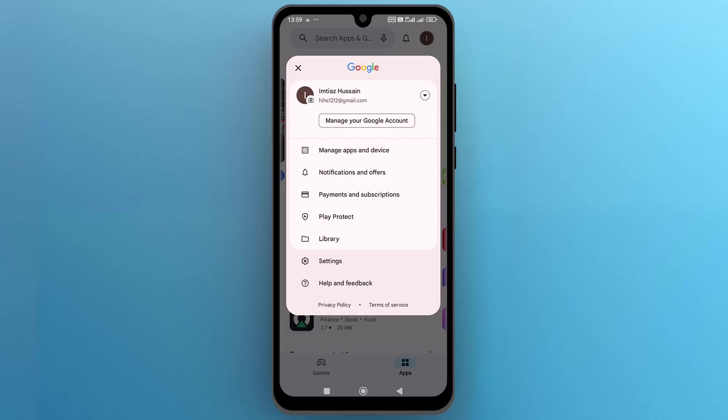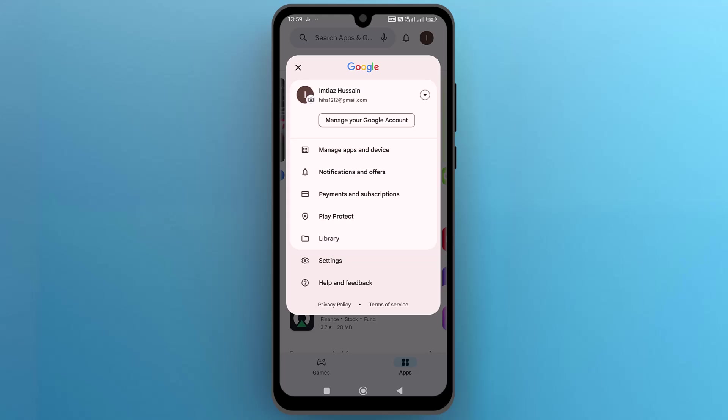A new navigational menu will open up on the screen. From here, tap on manage apps and device.